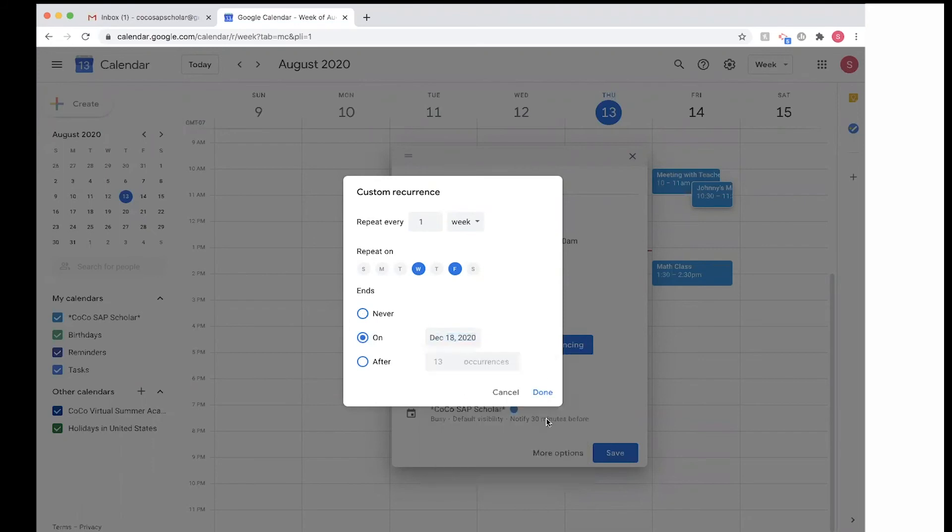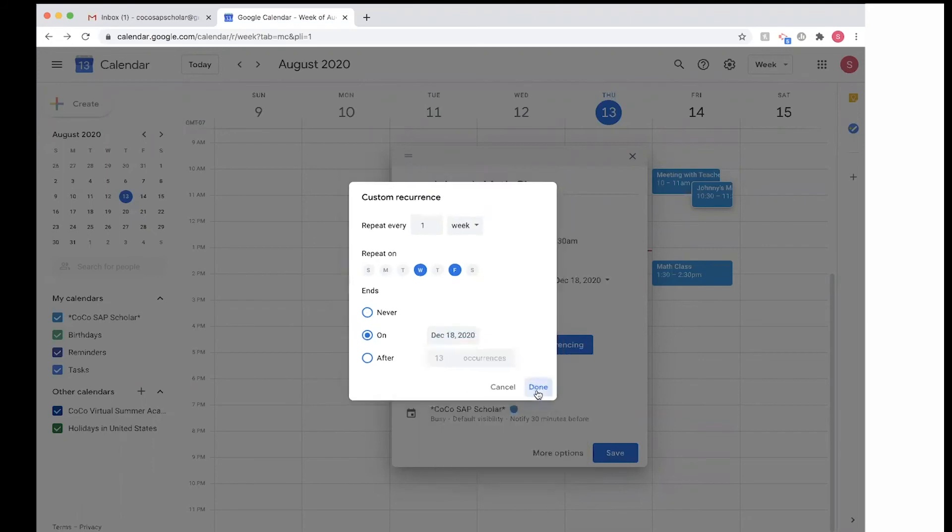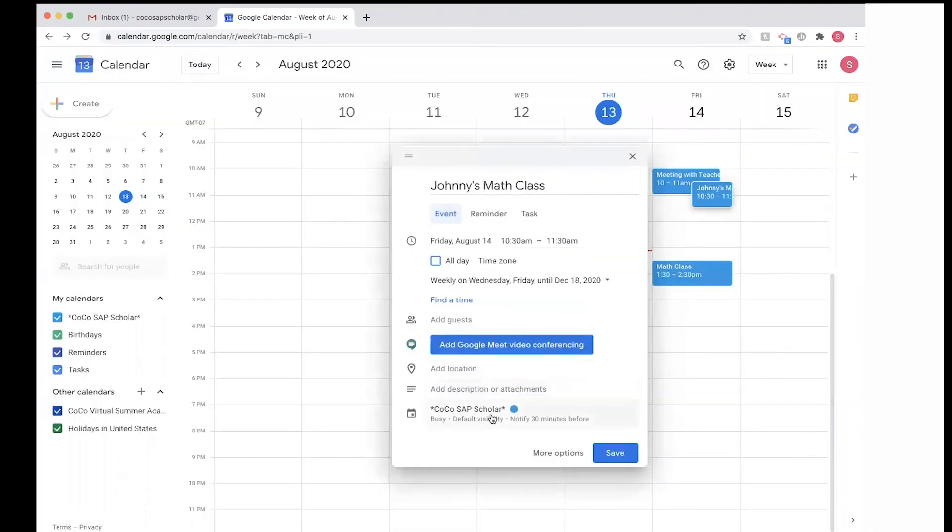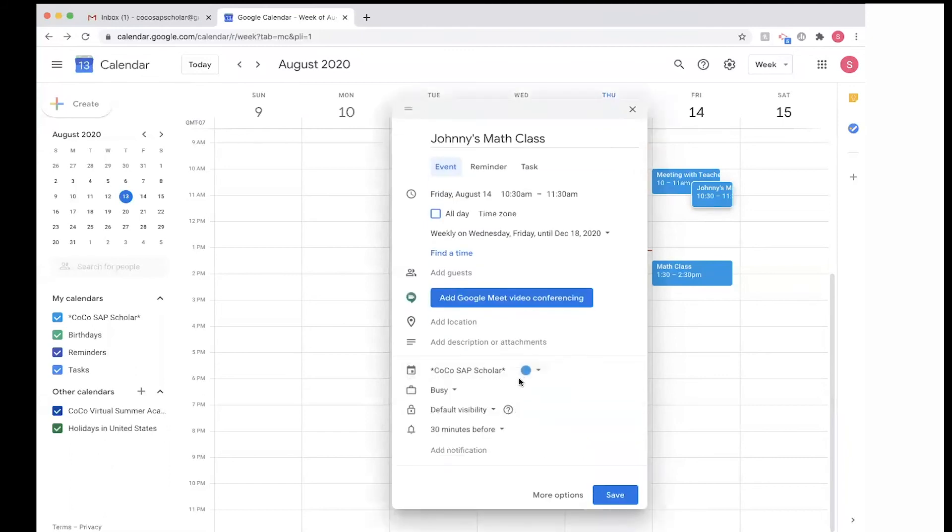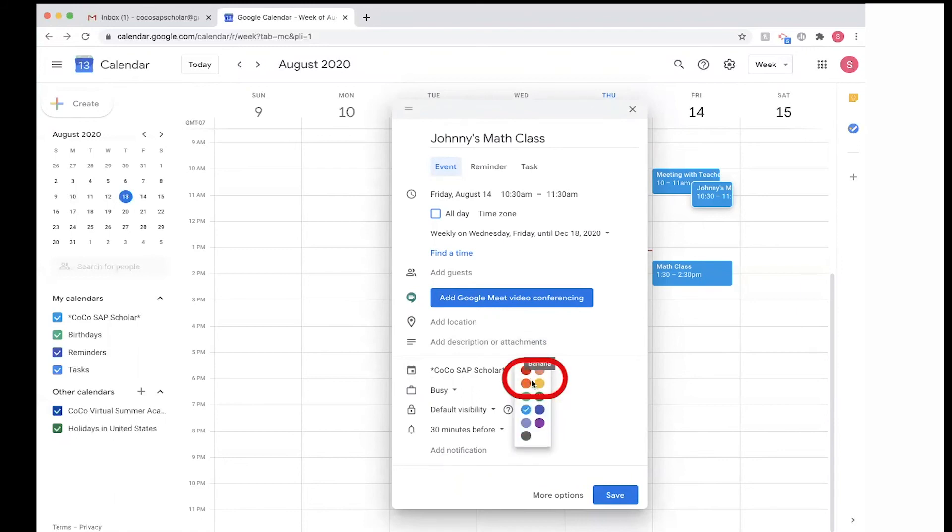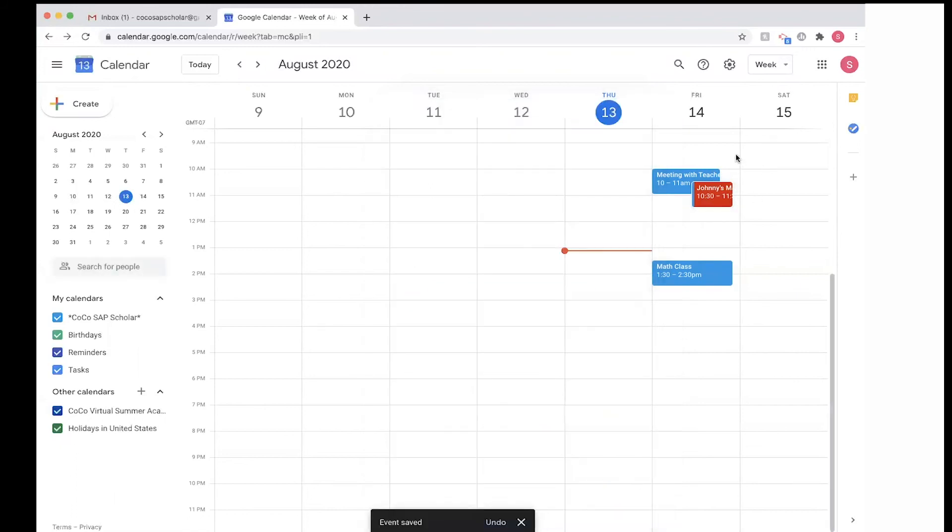So I'm able to do that. You see the blue button—I'm able to change the color of that event. So let's say I have another scholar, I can give every scholar their different colors. So for example, Johnny's class is going to be in red.